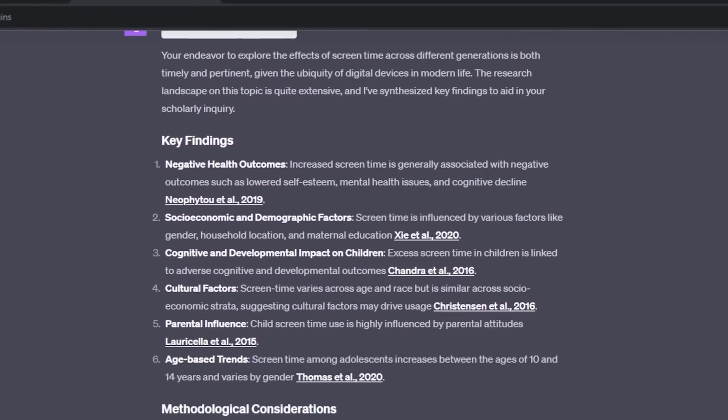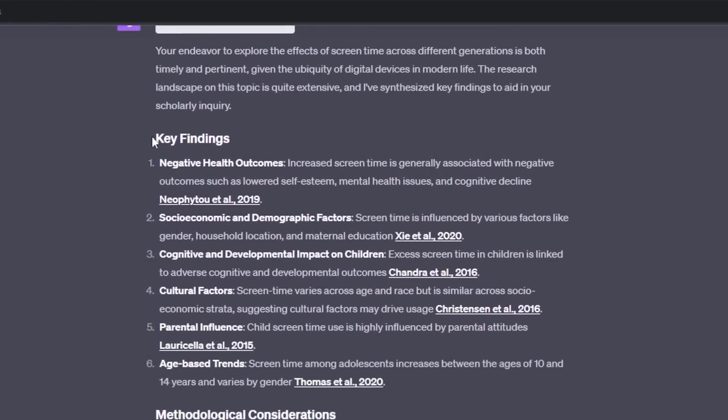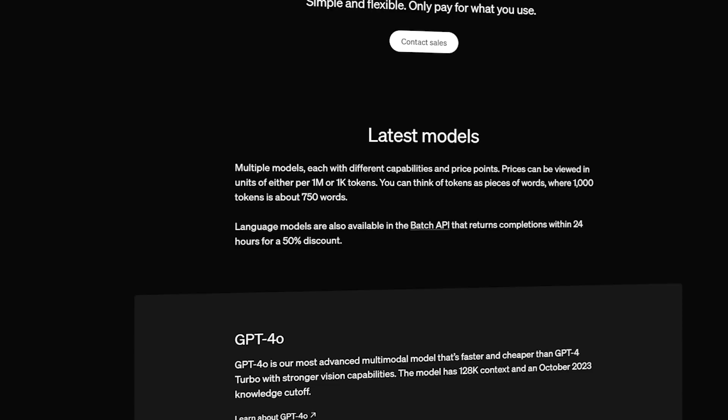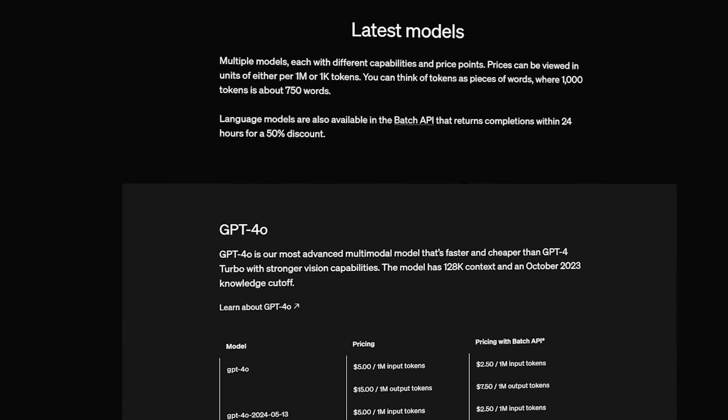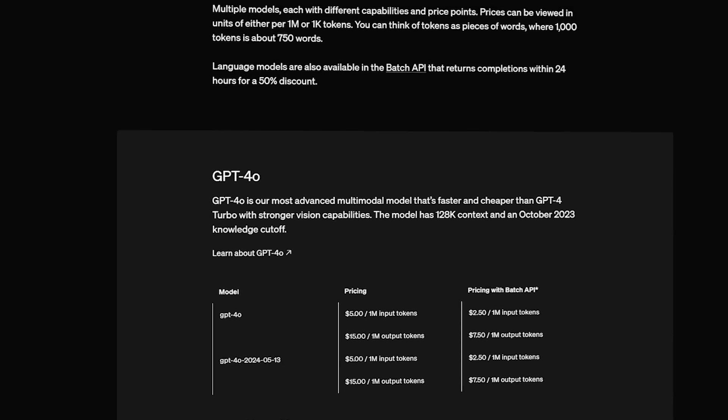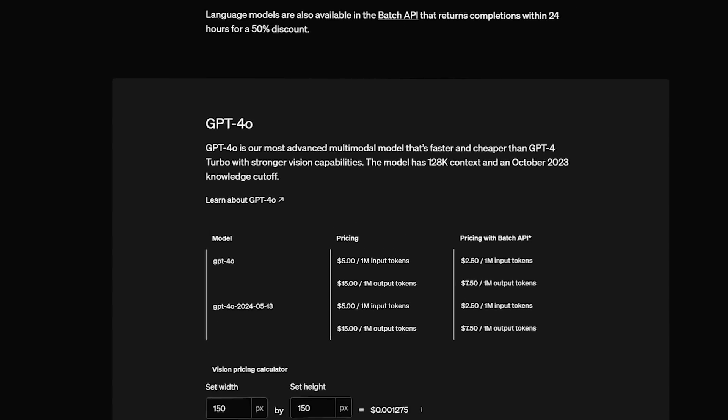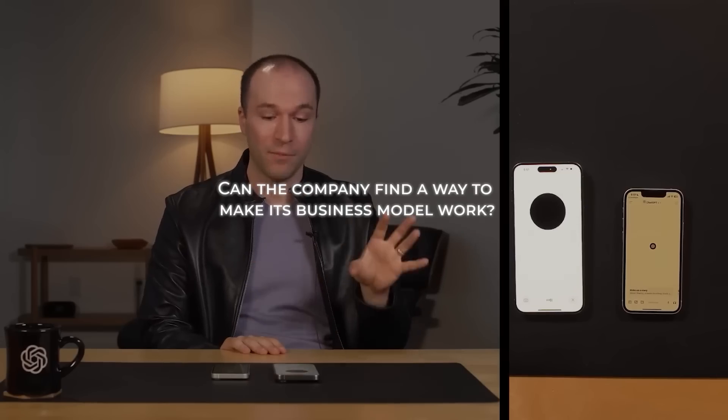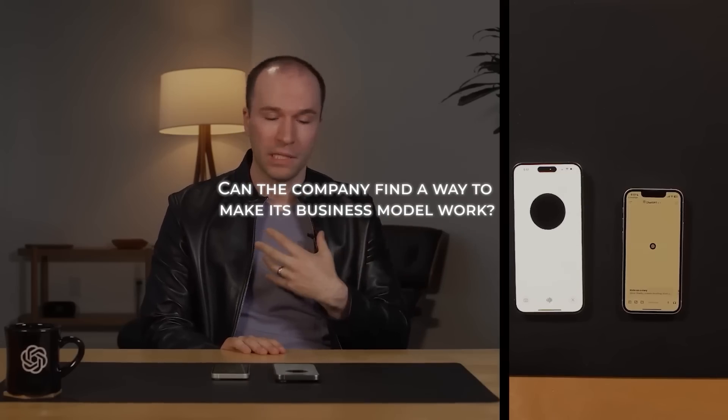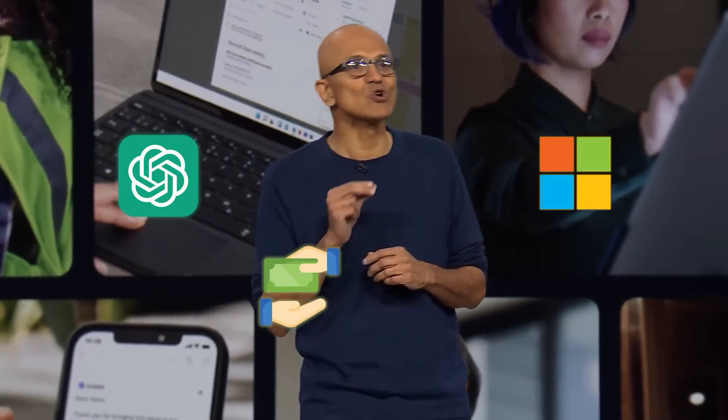And while ChatGPT has been a huge success, it's still not clear how OpenAI plans to monetize it in the long term. This raises some serious questions about the future of OpenAI. Can the company find a way to make its business model work, or will it continue to rely on Microsoft's subsidies? And what happens if Microsoft decides to pull the plug?